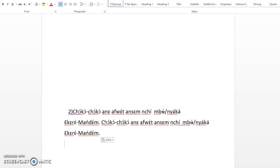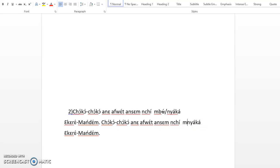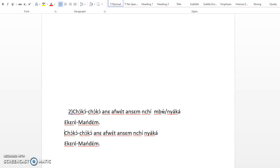So you are saying last Sunday. When it is already more than two days, you now use nyὰkὰ, the far past marker. So chὸkὸchὸkὸ anὰ fùrànsɛm, nchinyὰkὰ ɛkarɛ mandɛm.